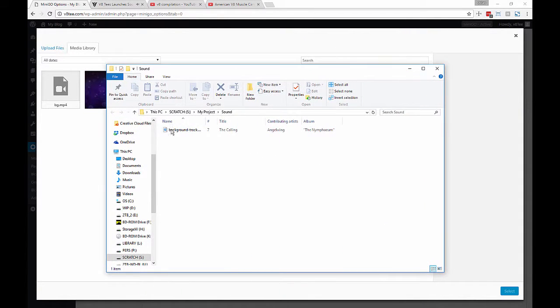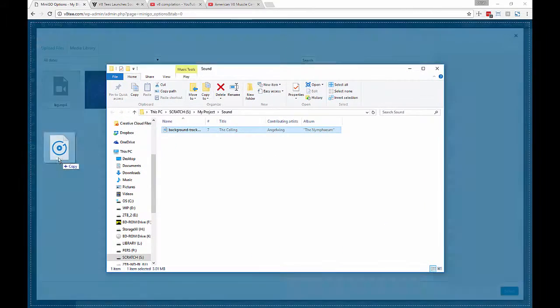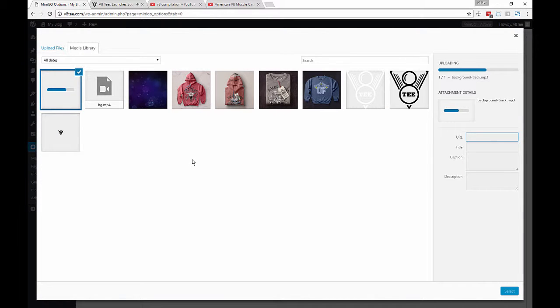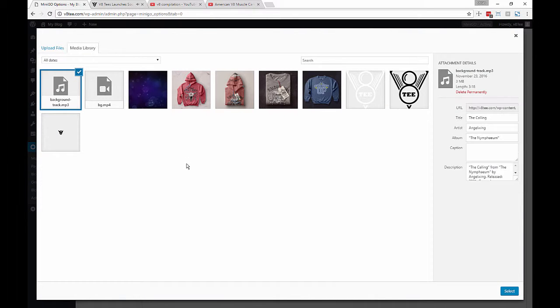In addition to playing from a URL, we can also upload our own songs to the media library.